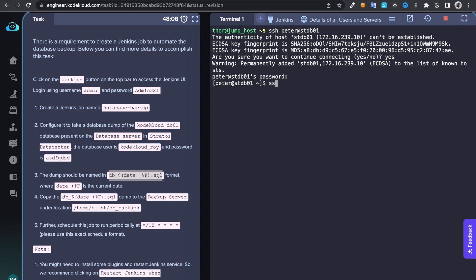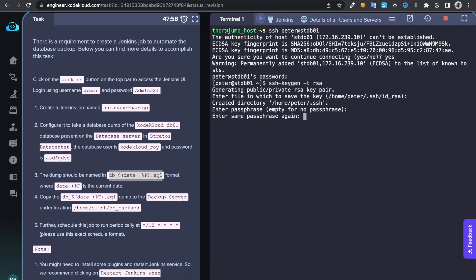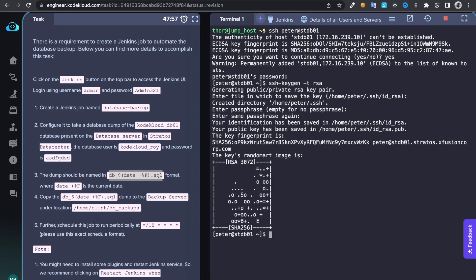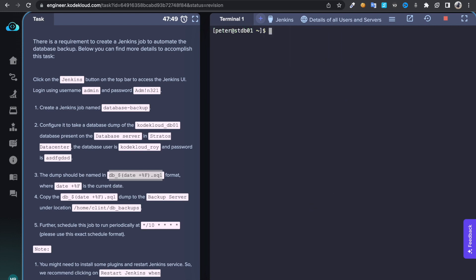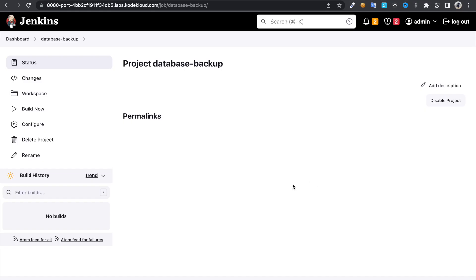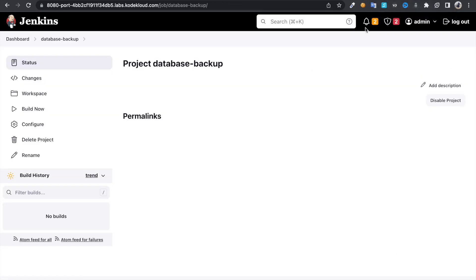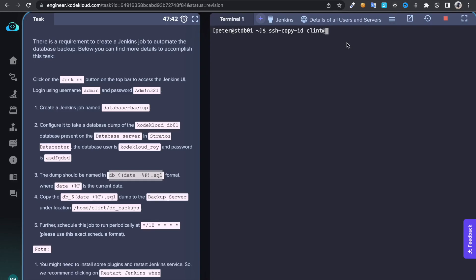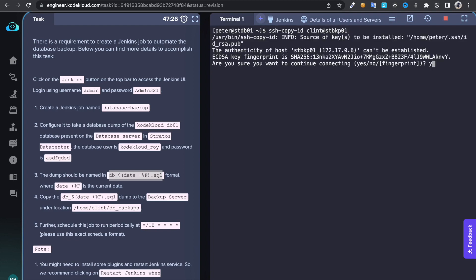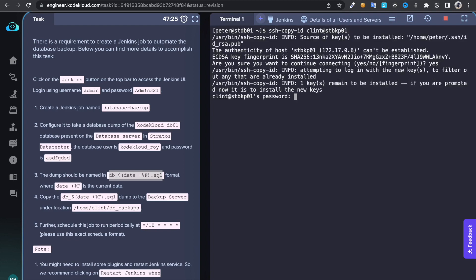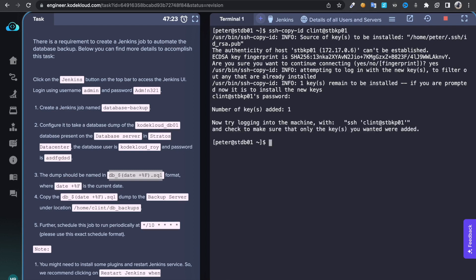Then run command ssh-keygen -t rsa. So once you run this command, it's going to create a public and private keys under home directory, under dot ssh directory. So once you're done with that command, just type ssh-copy-id, then give that backup server username. The host name is stbkp01. Just let's do that, stbkp01, then yes, paste the password. Now you're done with that.